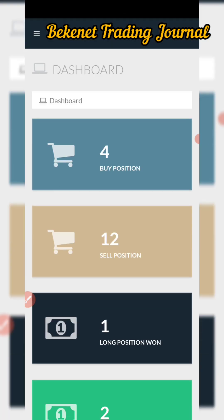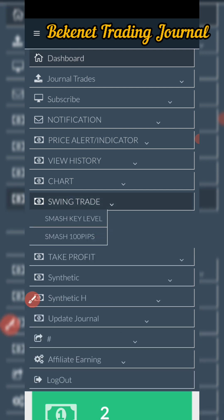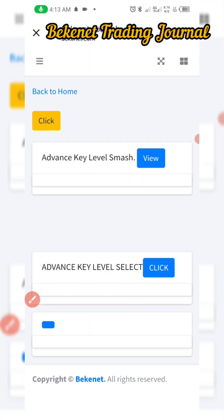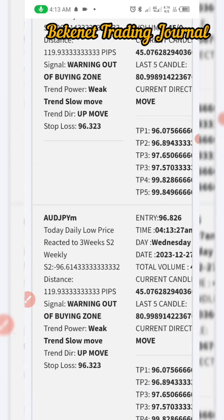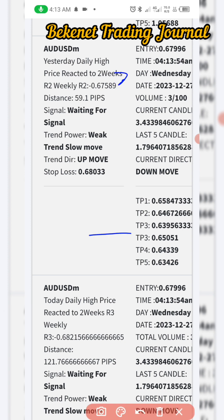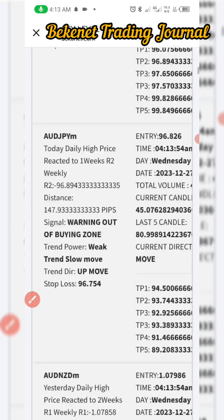The basic key level only gives you the current key level for that particular week. But the Smash 100P key level is far more powerful — it has its own memory that can tell you up to three or four weeks of key levels. When price is getting to those key levels it will notify you. It is so powerful that it has almost 90% accuracy. For example, it can tell you that yesterday's high reacted to a two-week arrow-one key level, and also give you the distance and a buy or sell signal.